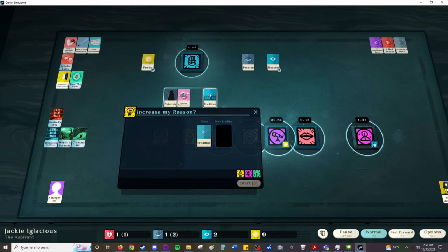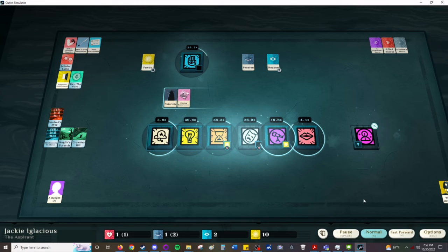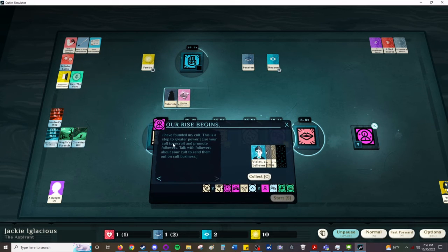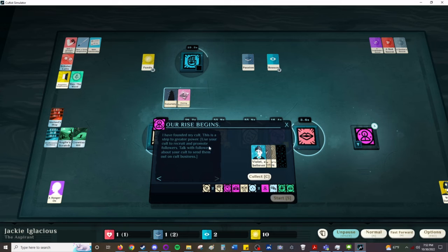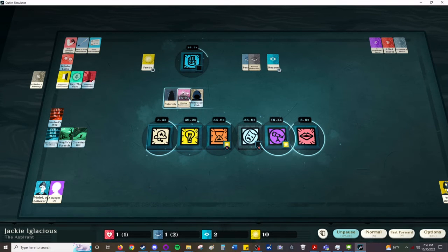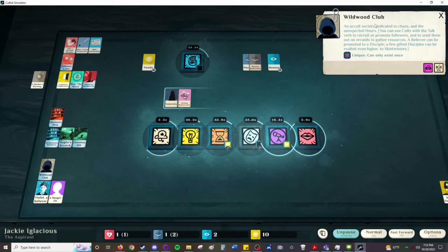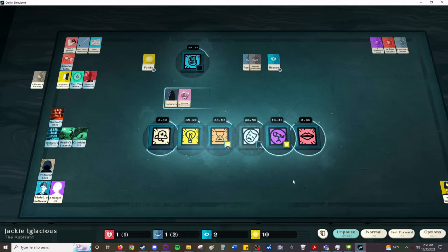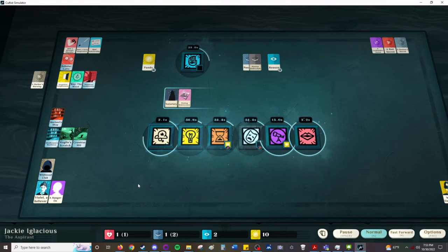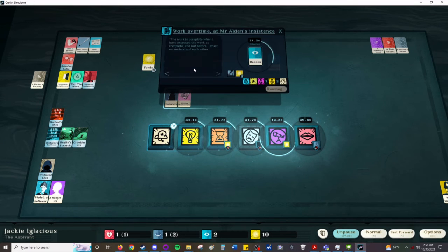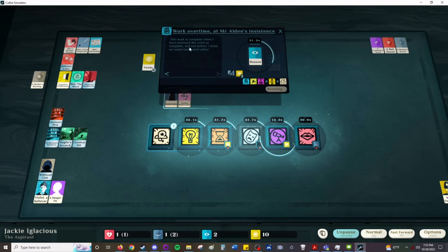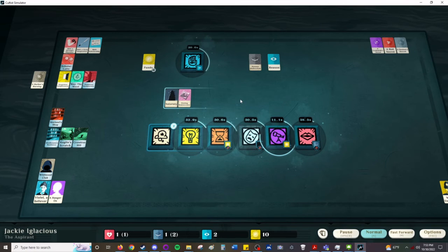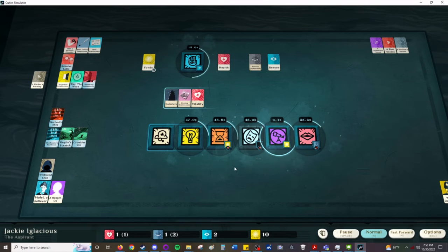So, take your erudition and your erudition. Last time we did that, it created this scholarship skill. Our rise begins. I have founded my cult. This is a step to greater power. Use your cult to recruit and promote followers. Talk with followers about your cult to send them out on cult business. So, we have a temporary headquarters, which I'm going to put here. We have the cult, which I'm going to put here. It's called the Wildwood Club. Chaos and the Unexpected Hours. And in a little bit, we're going to find another person. And it will be either a patron or a... It is an acquaintance, which means somebody we can recruit. If it had grabbed reason, it would have been a patron that can give us jobs, commissions to do. The work is complete when I have assessed the work as complete, and not before. I trust we understand each other. We are impressing him. Sort of. We're not impressing him. He's looking for reasons to get rid of us.